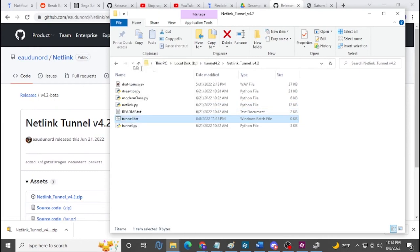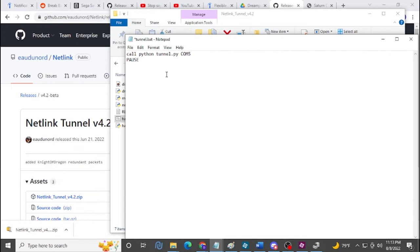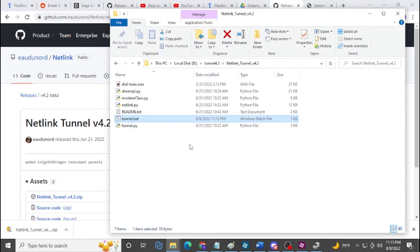Edit the .bat file and type: 'python tunnel.py COM5 pause' — replacing COM5 with whatever COM port you found in Device Manager. Save the file. With the NetLink you either dial another player or wait for a call, so I'll run you through both scenarios.